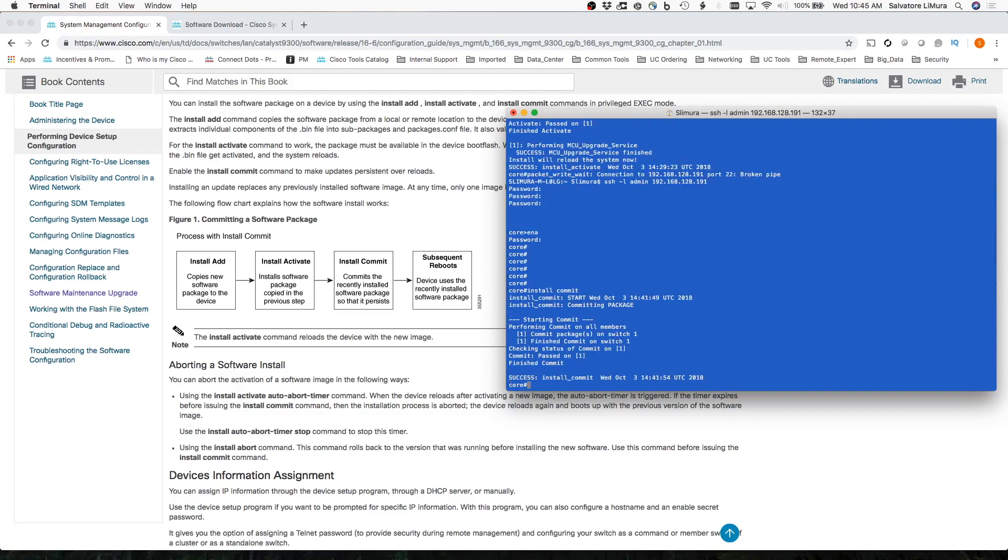And we're committing it, and we're done. So at this point, we've got the new version of code installed on here, and the switch is up to date. So really simple,